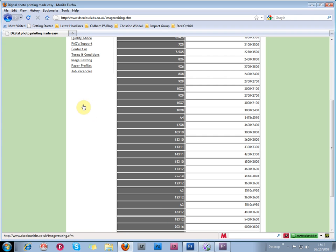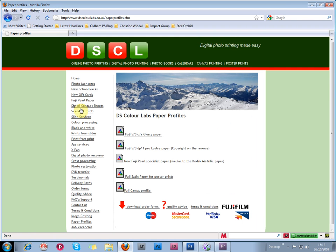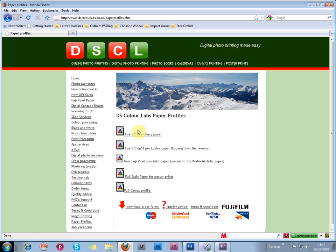We're going to go to the paper profiles. And here you can download the paper profiles for the different paper finishes that DSColor use. I already have most of these profiles, but I'm going to download this one today, Fuji Satin Paper for Poster Prints.